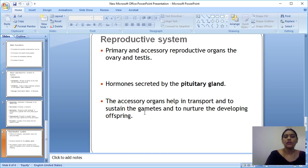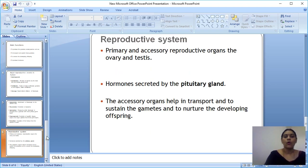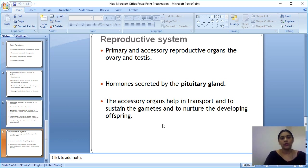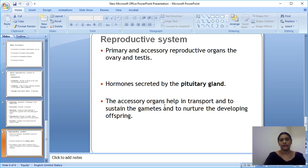The accessory organs also help nurture the tissues, which is the third main function — nurturing the offspring. I hope you all understood this video. In the next video, I will explain the male reproductive system in detail. Thank you.